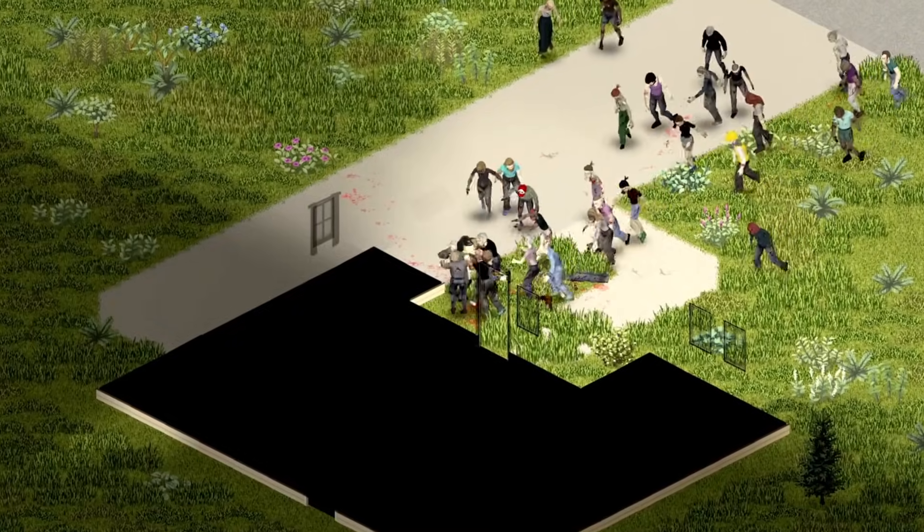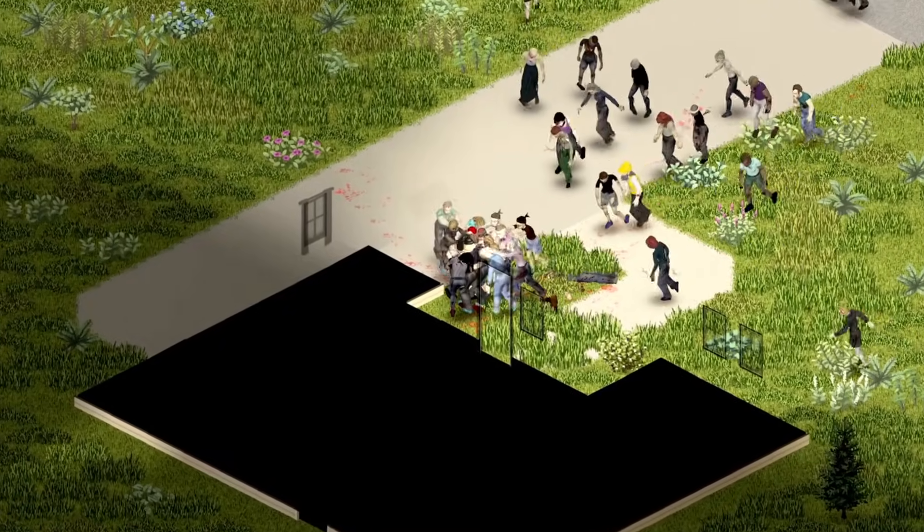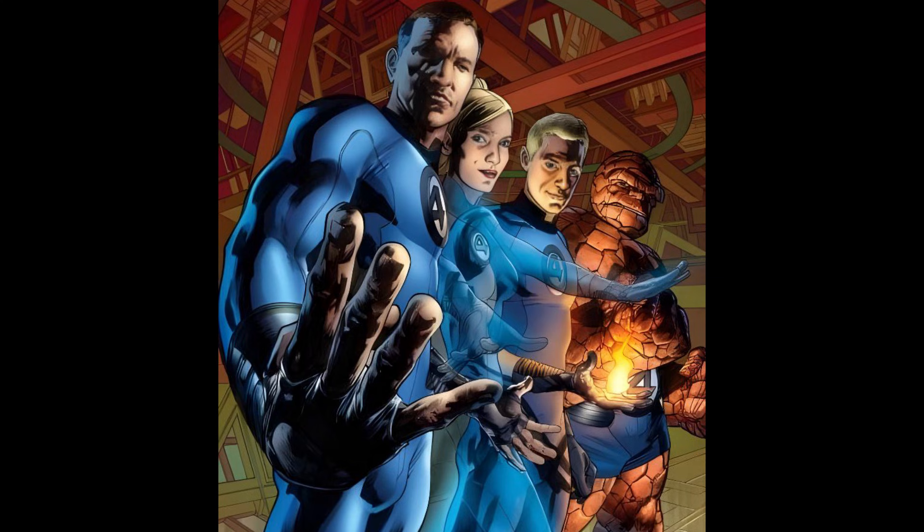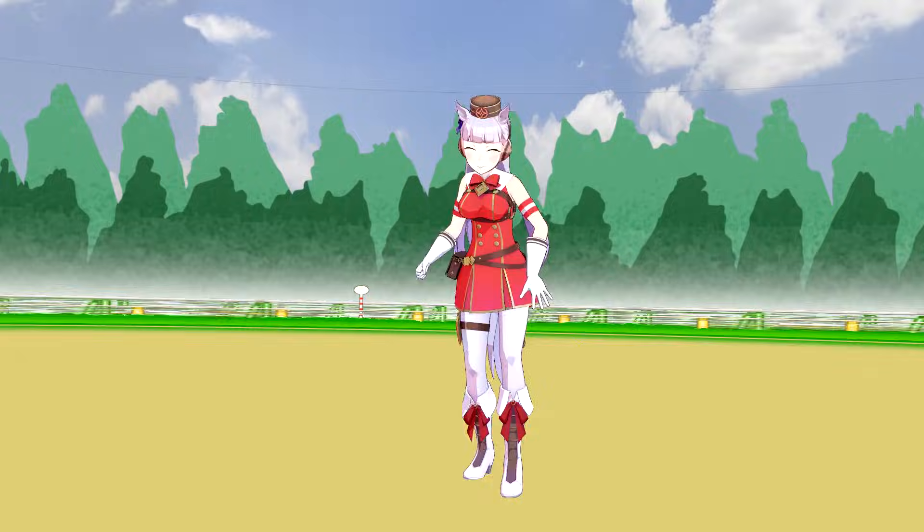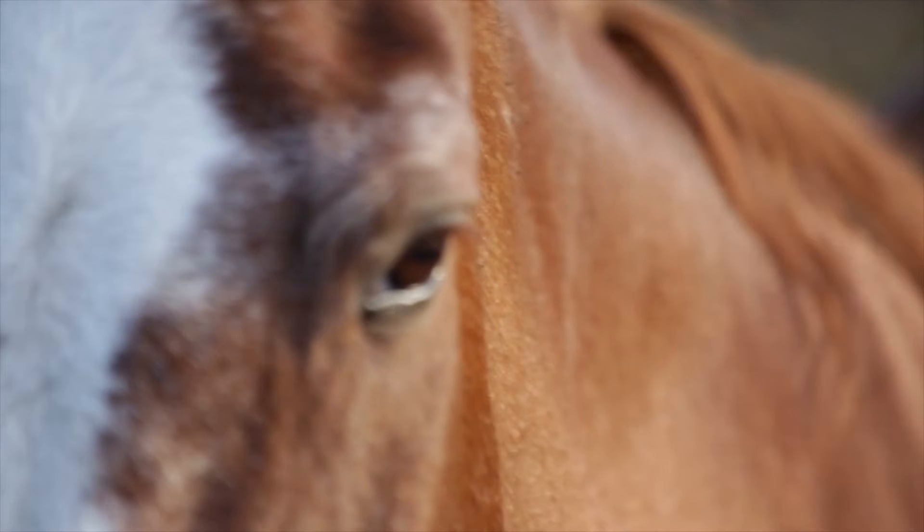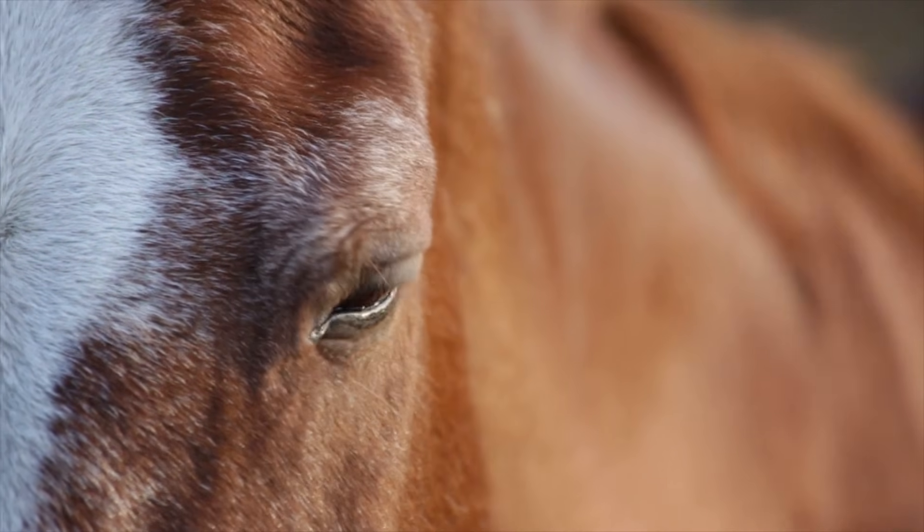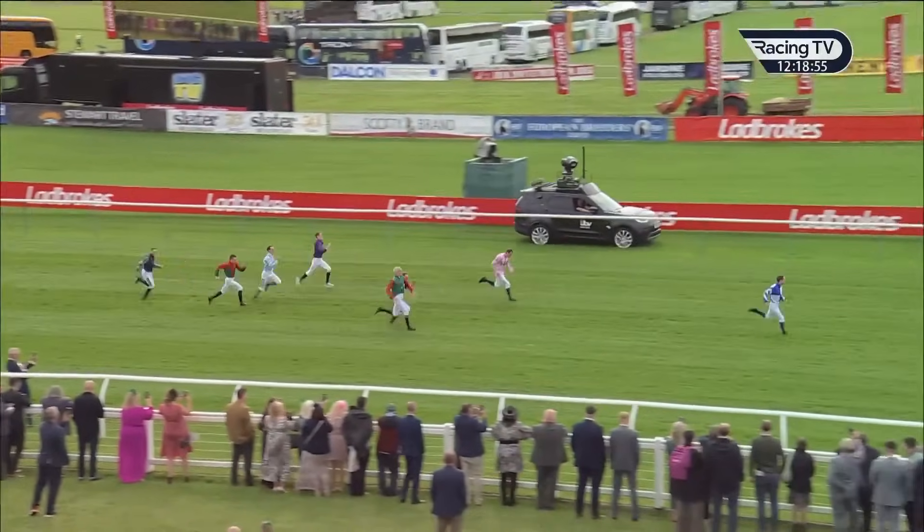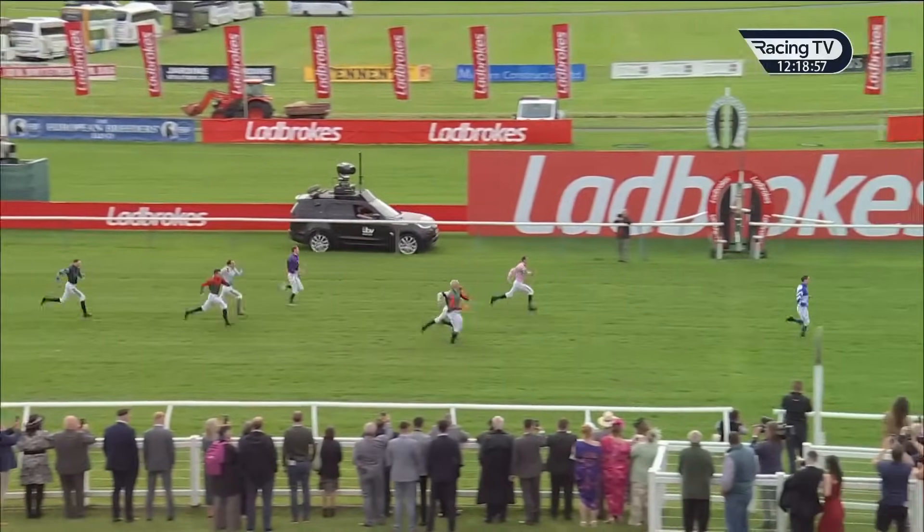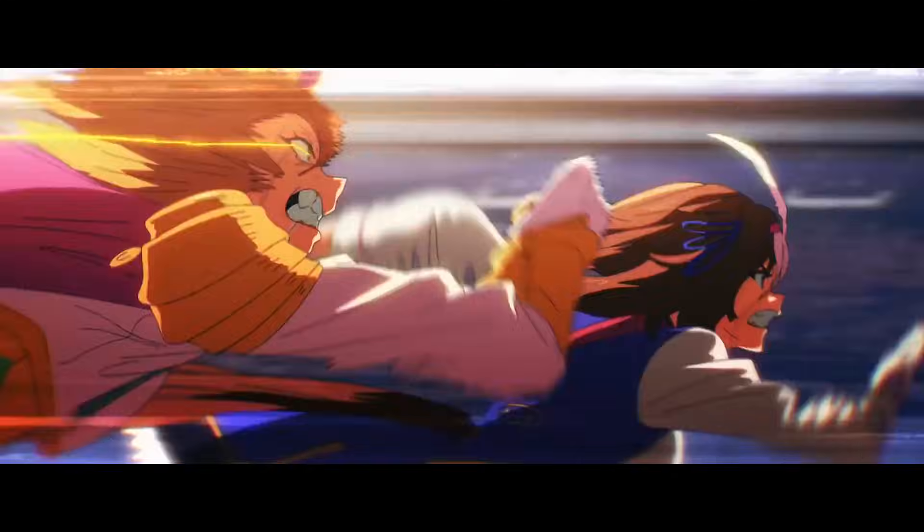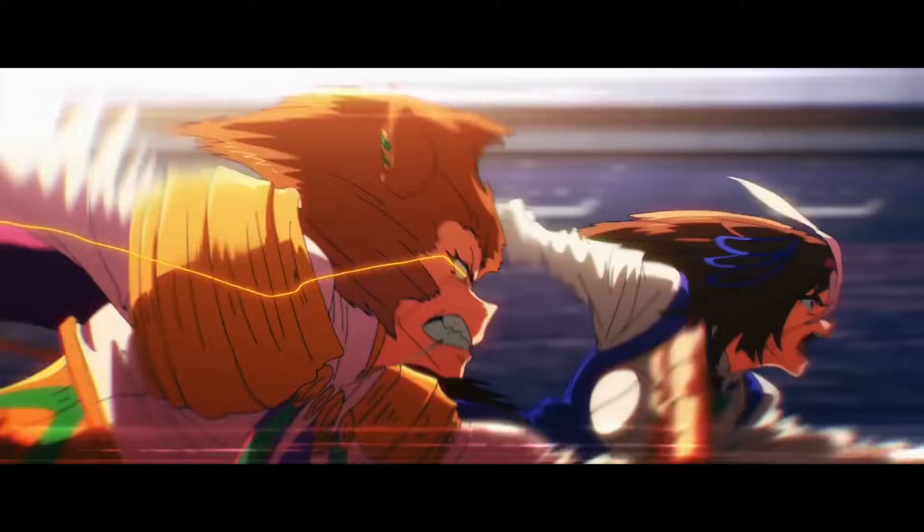To address scenes with many objects, modern games have taken a two-step approach. These steps are called the broad phase and the narrow phase. In horse racing, there are two ways one can determine the winner. The first is by eye. We can physically see that the horse is far and away from the other horses.